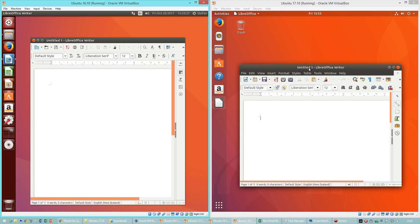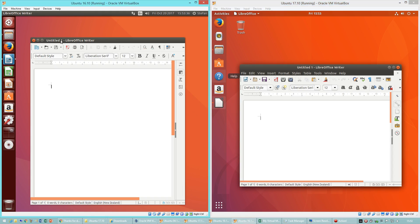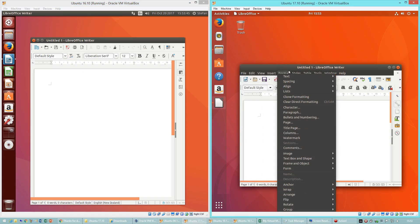In Ubuntu 16.10 the title is left aligned. In Ubuntu 17.10 it is centered. In Ubuntu 16.10 the minimize and maximize buttons are on the left. In Ubuntu 17.10 they are on the right. In Ubuntu 16.10 the menus appear at the top of the screen when you move the mouse up there. In Ubuntu 17.10 they are inside the application.